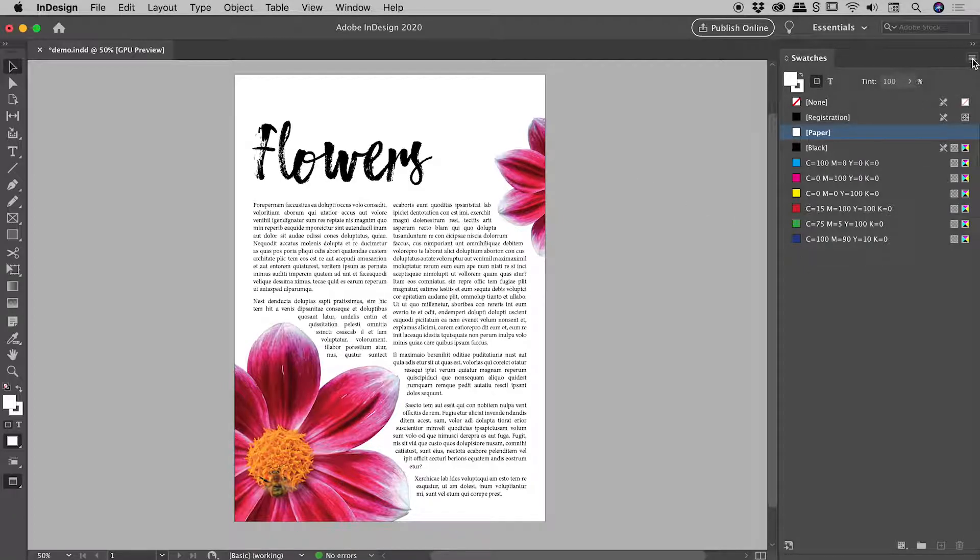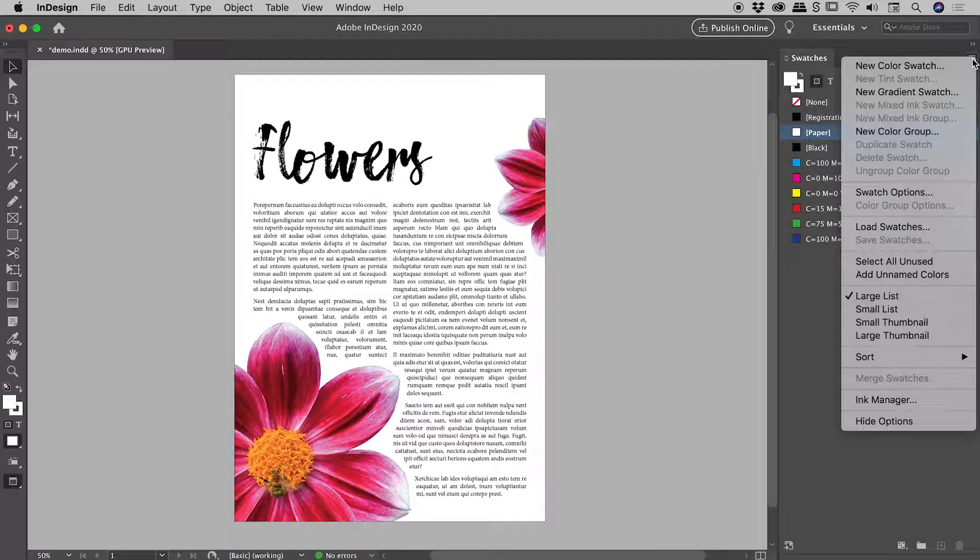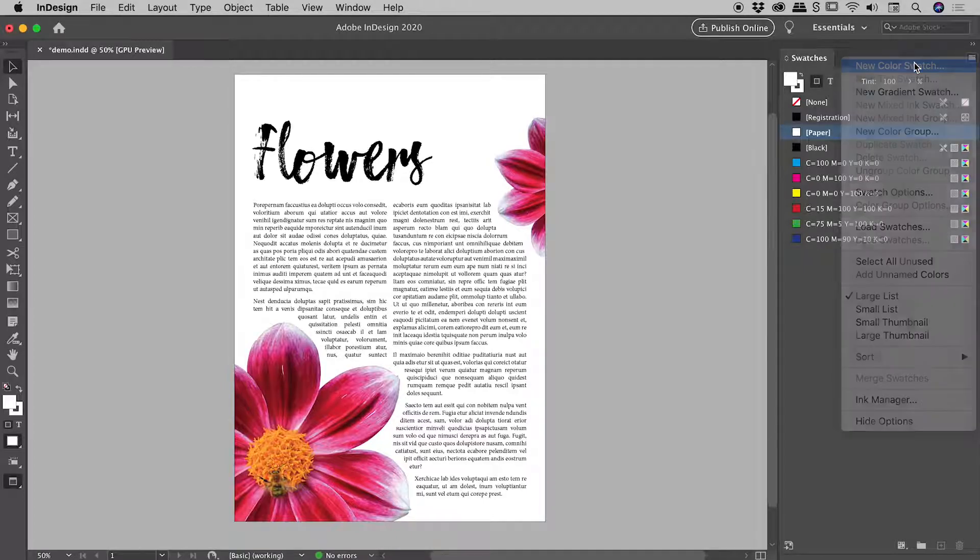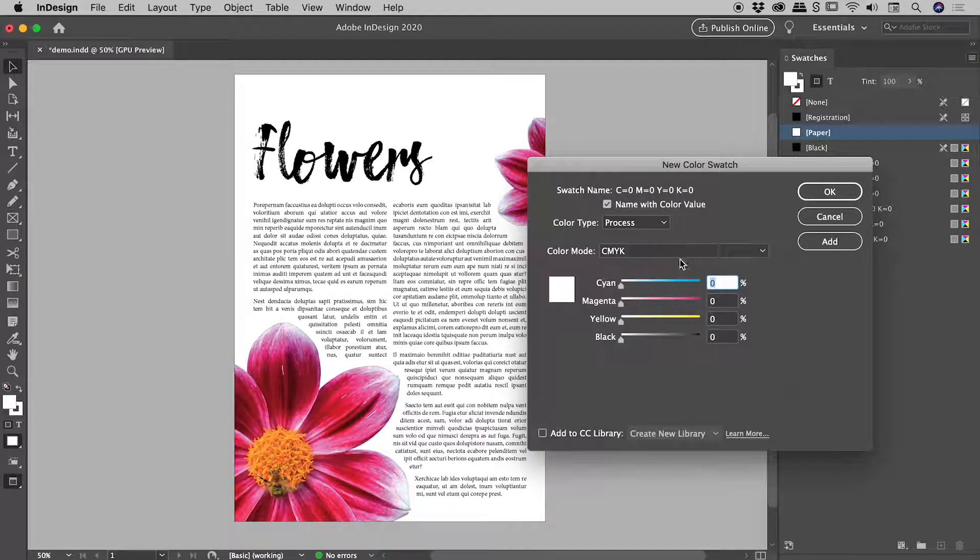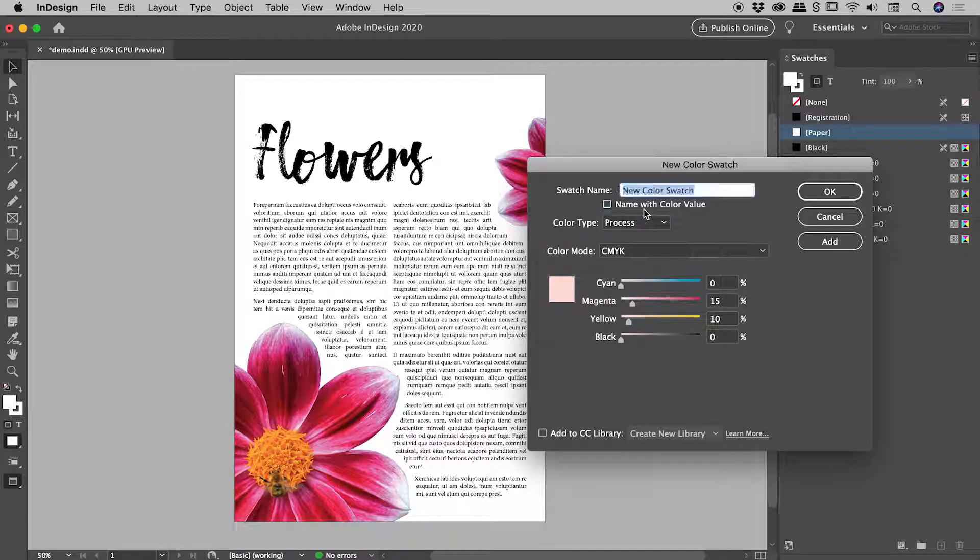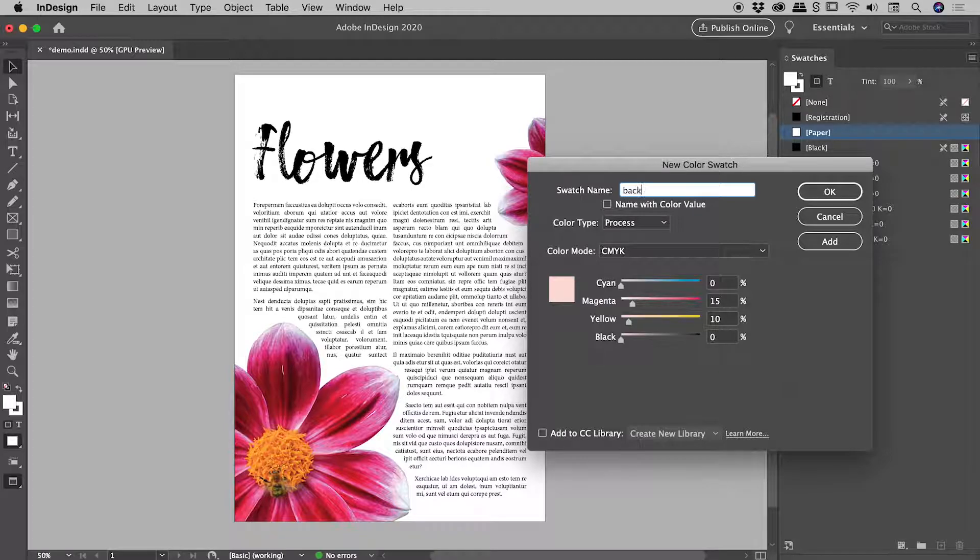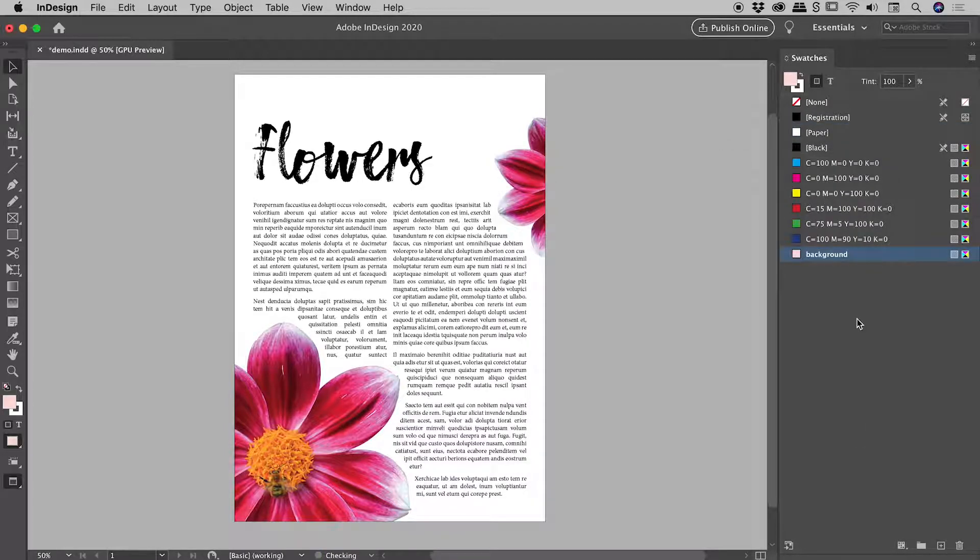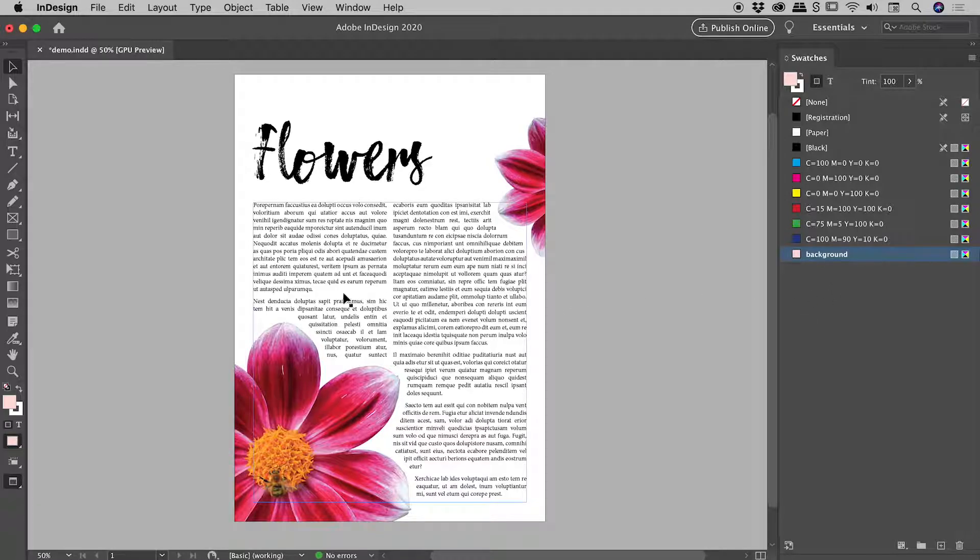So swatches panel. Let's go to the flyout menu and choose new color swatch. And let's dial in that same number that I did before. So 15 units for magenta, 10 for yellow, and I might even give it the fantastically creative name of the background. Choosing OK. There is our new swatch showing up just there.